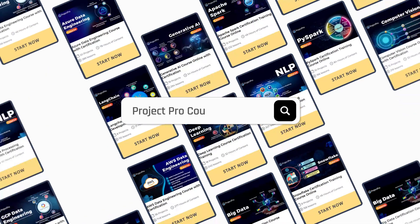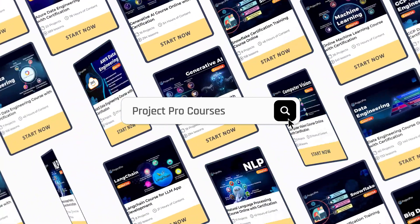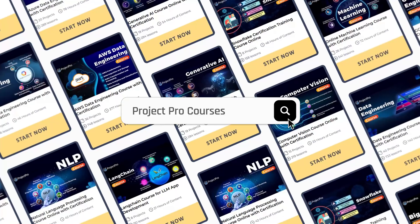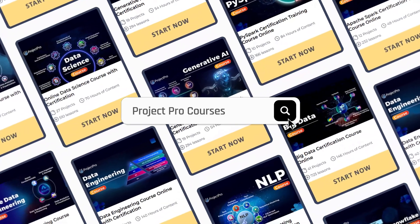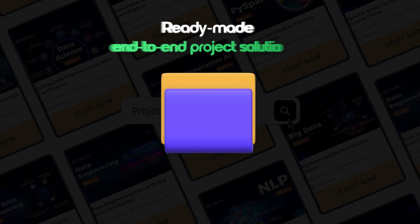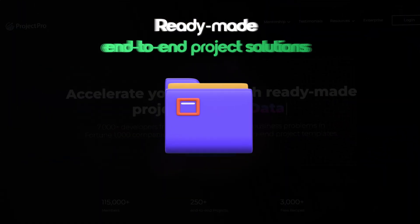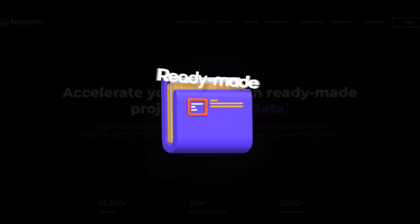What is Project Pro? Project Pro is an all-in-one practical learning platform for professionals in data science, data engineering, MLOps, and AI — designed to help you access ready-made, end-to-end project solutions from data extraction to deployment.